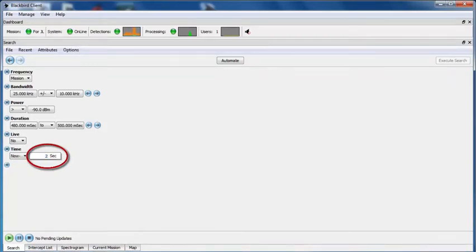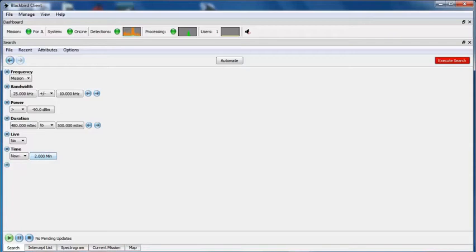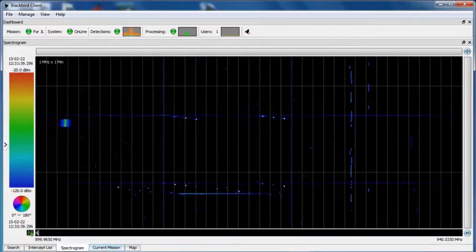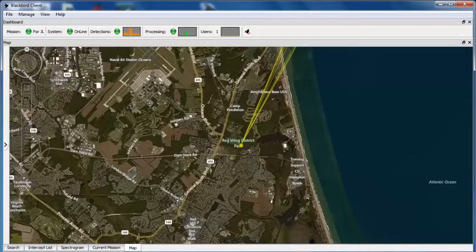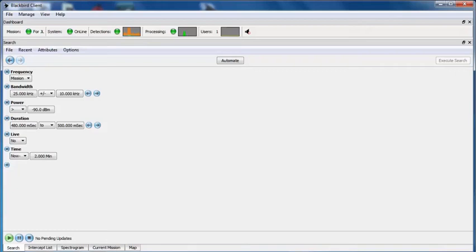Here I have changed the time period for display to go back 2 minutes. So now I can see the transmission I made about a minute and a half ago, as well as the one that I just made about 30 seconds ago. When I switch back to the map view, you can see that the filter has been applied to all emissions, so that only my signal of interest is displayed.